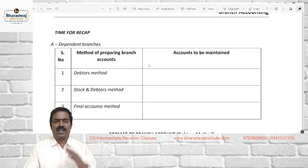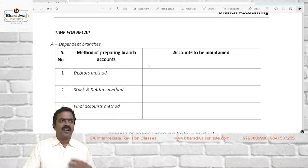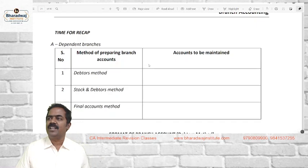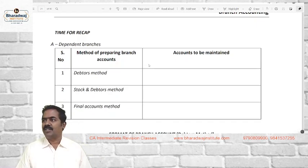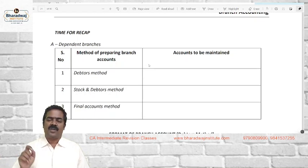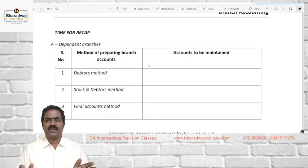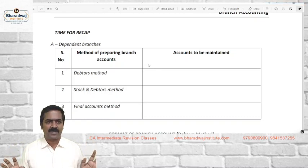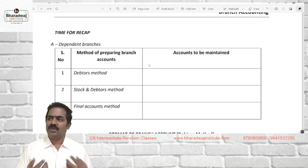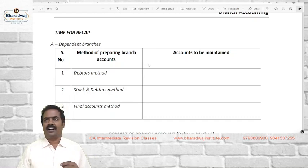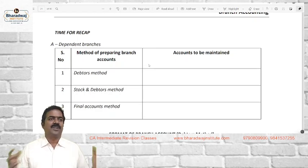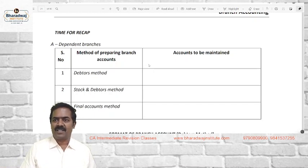For example, if I am running business in Chennai, Mumbai, Calcutta, Delhi — in all four metro cities I am having a branch — I want to know the profit or loss made by each branch separately. At that time, this branch accounting concept will be useful. If you have only one location of business, you prepare a normal trading P&L account because everything — stock, debtors, books of accounts, cash balances — will be under your control.